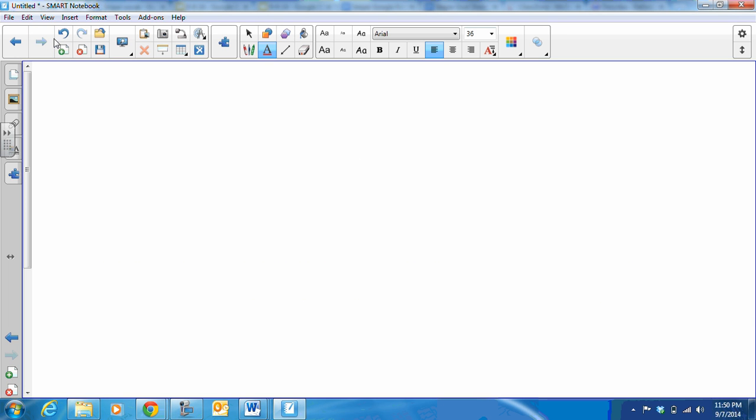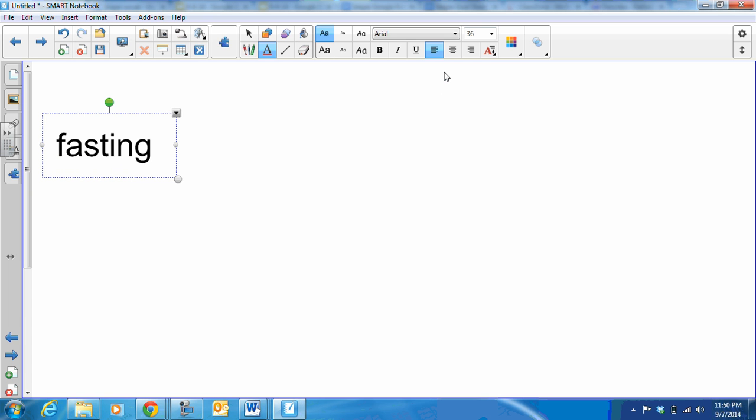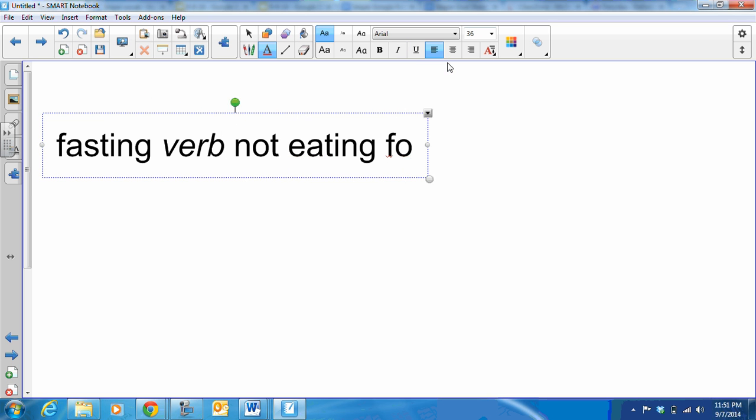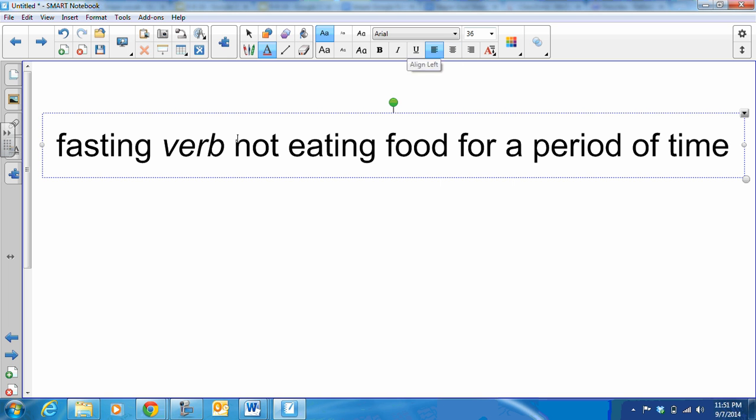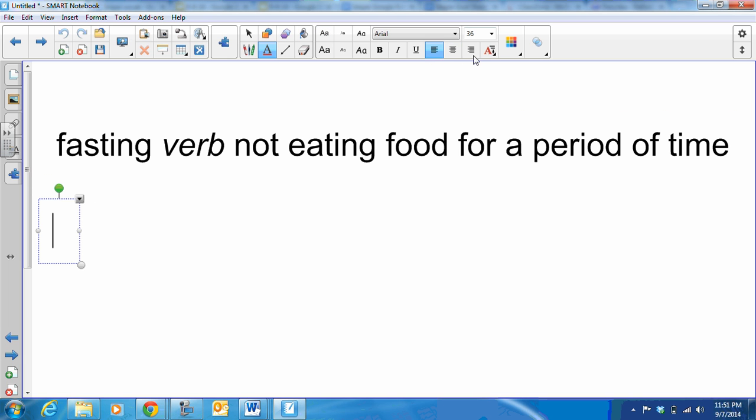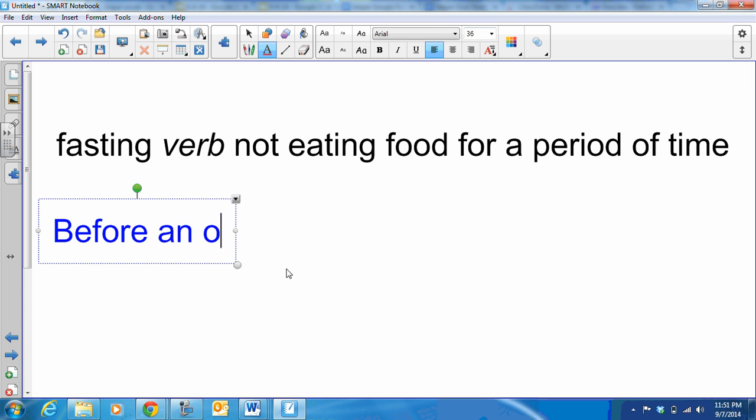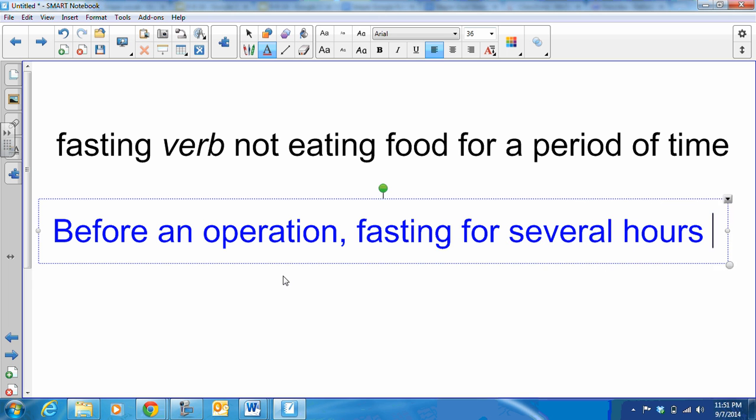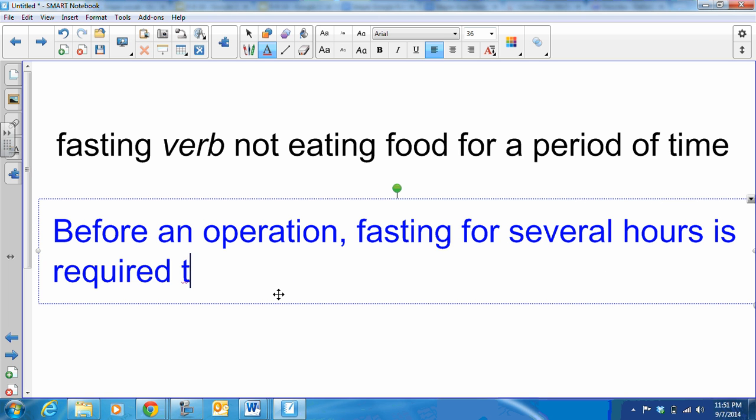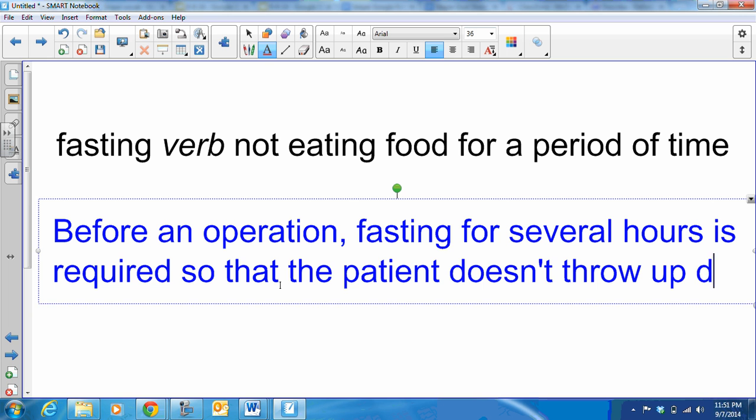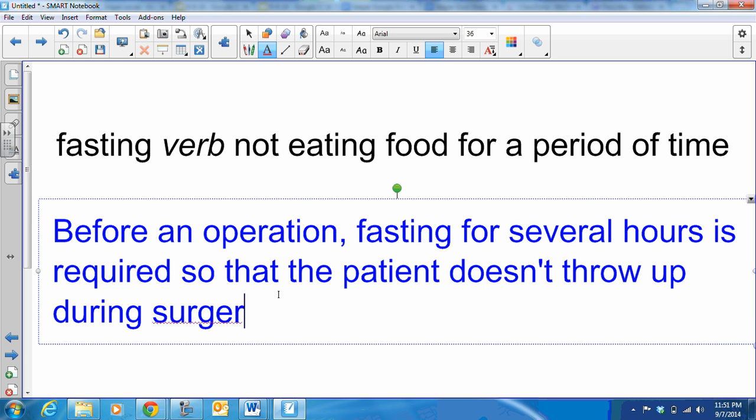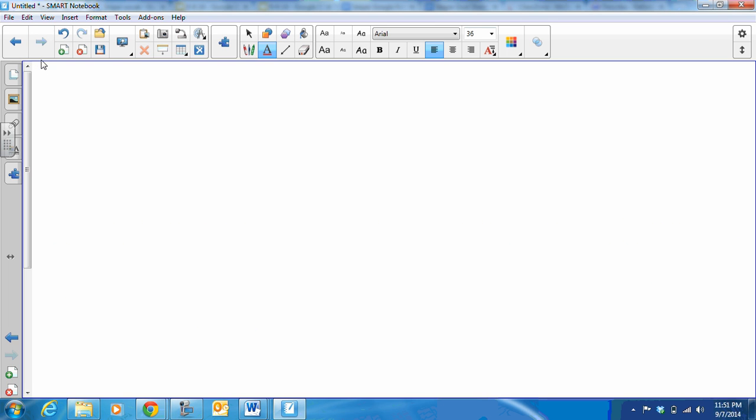Our next word is fasting. Fasting is a verb and it means not eating food for a period of time. And so our sample sentence in blue is: Before an operation, fasting for several hours is required so that the patient doesn't throw up during surgery. Sometimes that anesthesia will make a patient throw up even when they're asleep on the operating table.